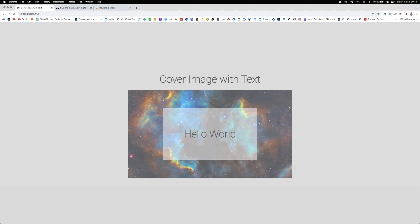You might have seen this type of thing on WordPress or similar, where it's called a cover image, and you can center the text or align it left or right. This video is going to show you exactly how to do that.